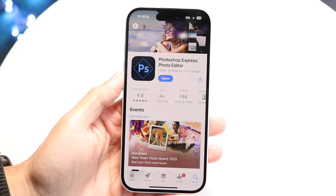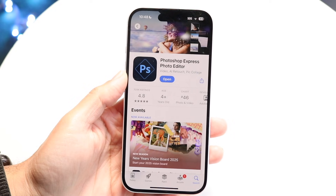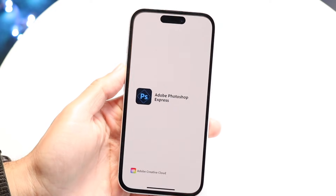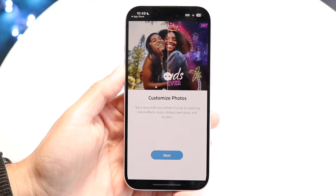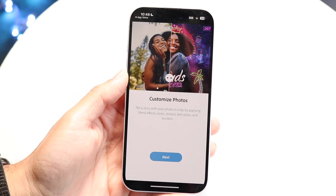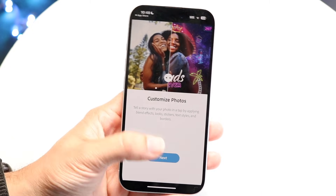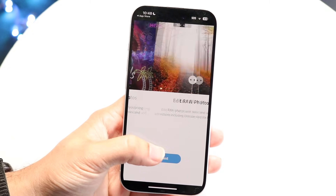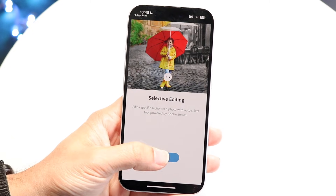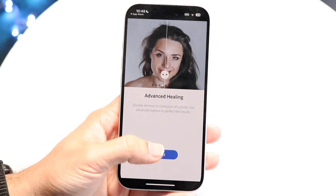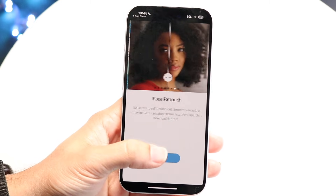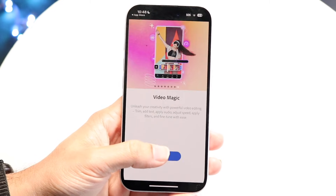To get started, you want to go ahead and just download it. This is what the application looks like — you can go and open it up. This is what it's going to look like the very first time you open it up. You can just click Next, and if there are any options that allow you to enable things, you want to give it access to your photos. Just keep clicking Next here.